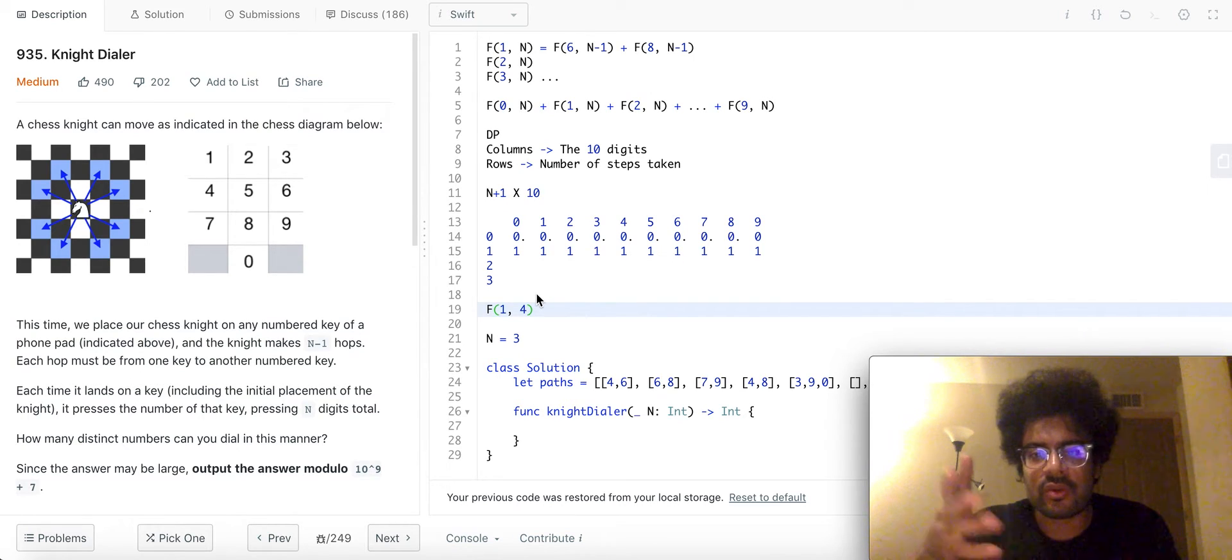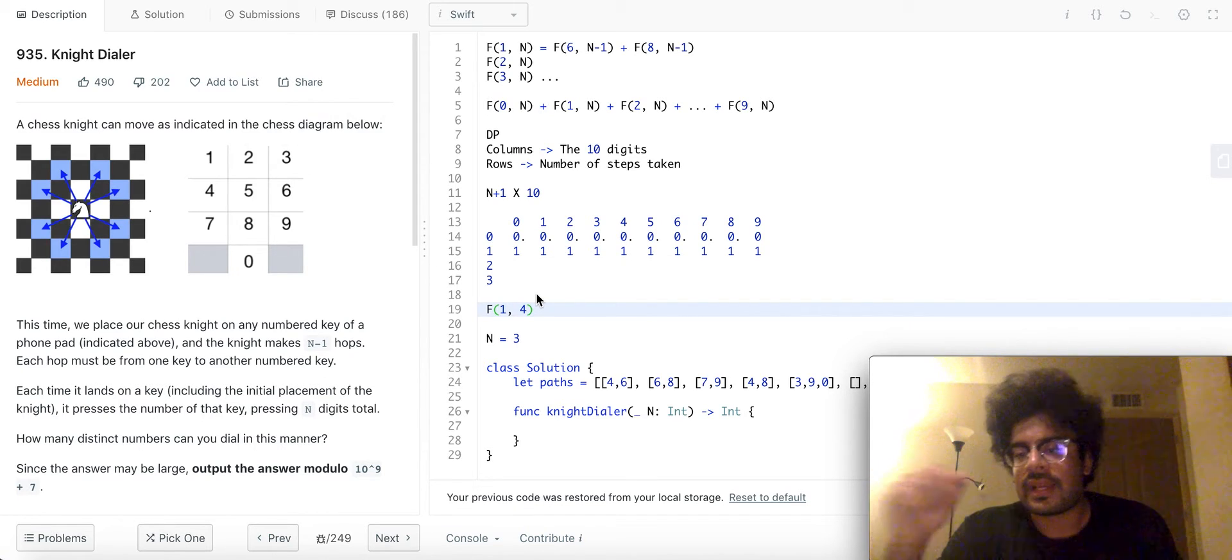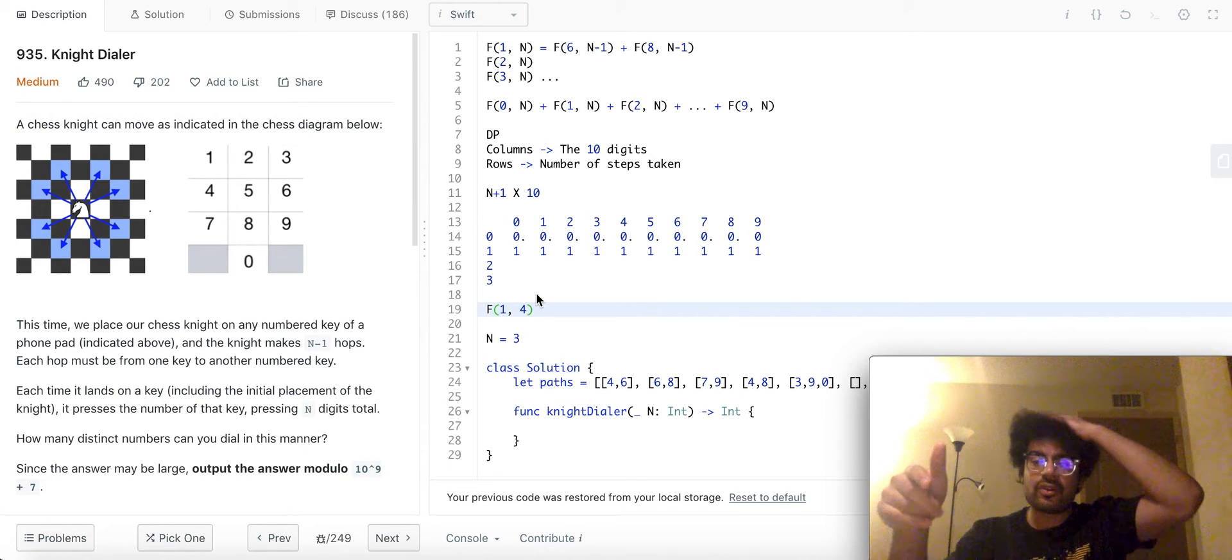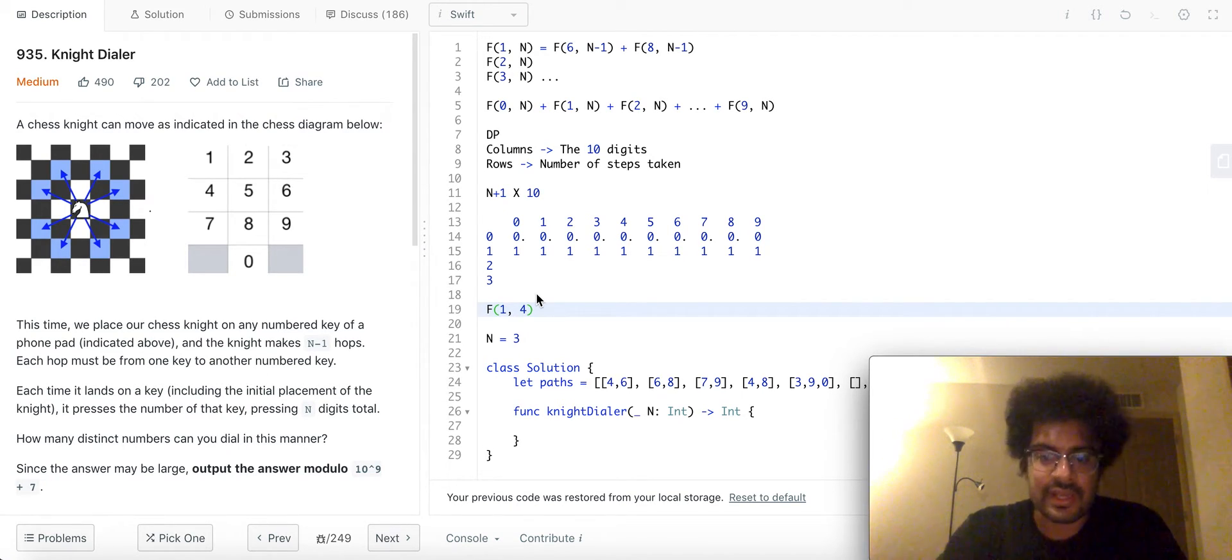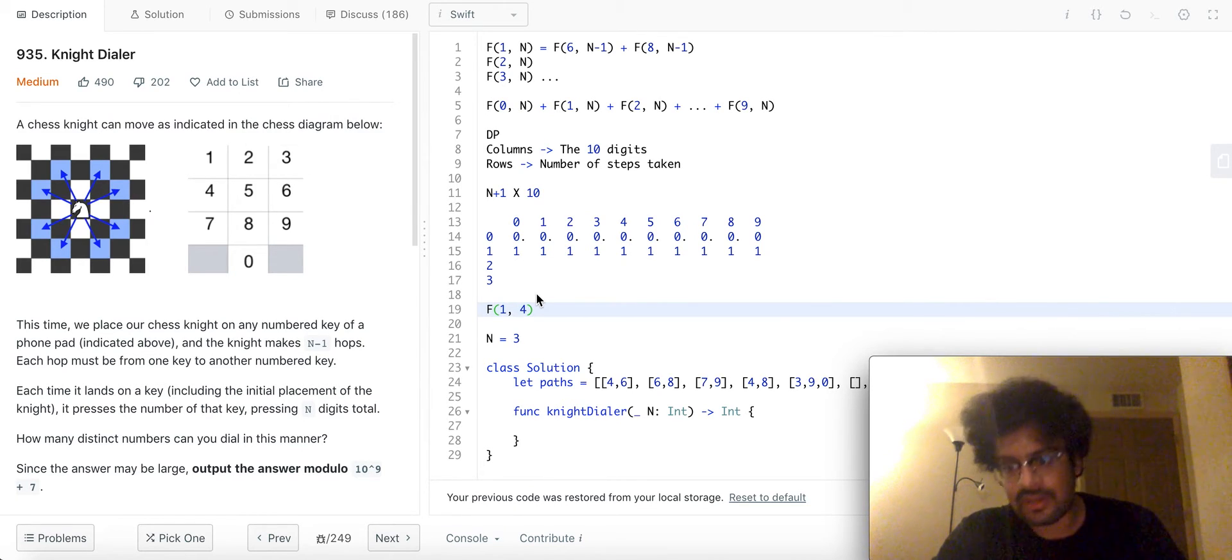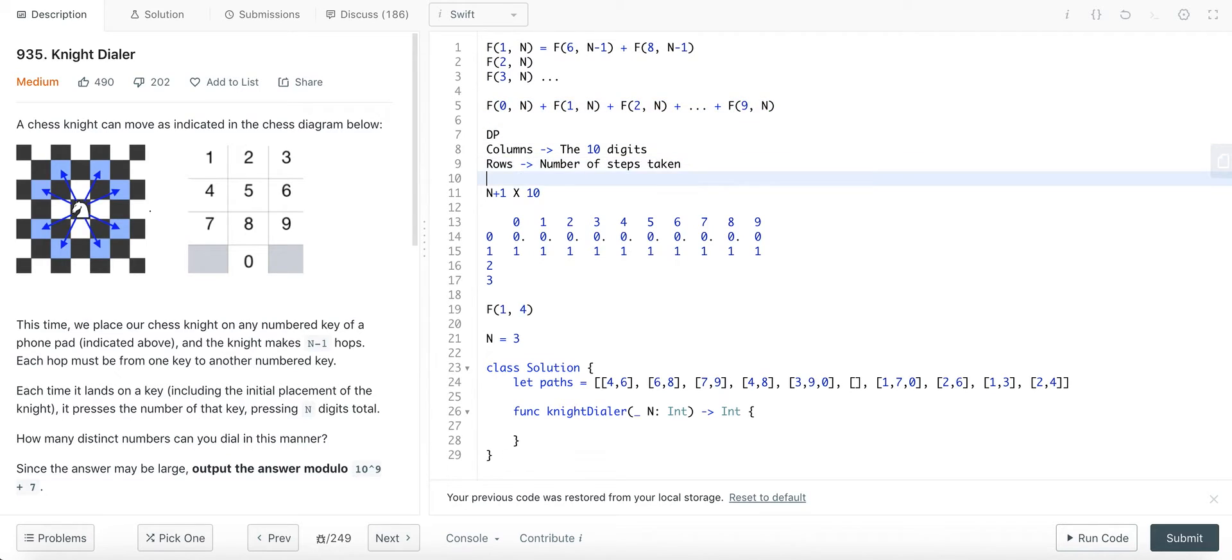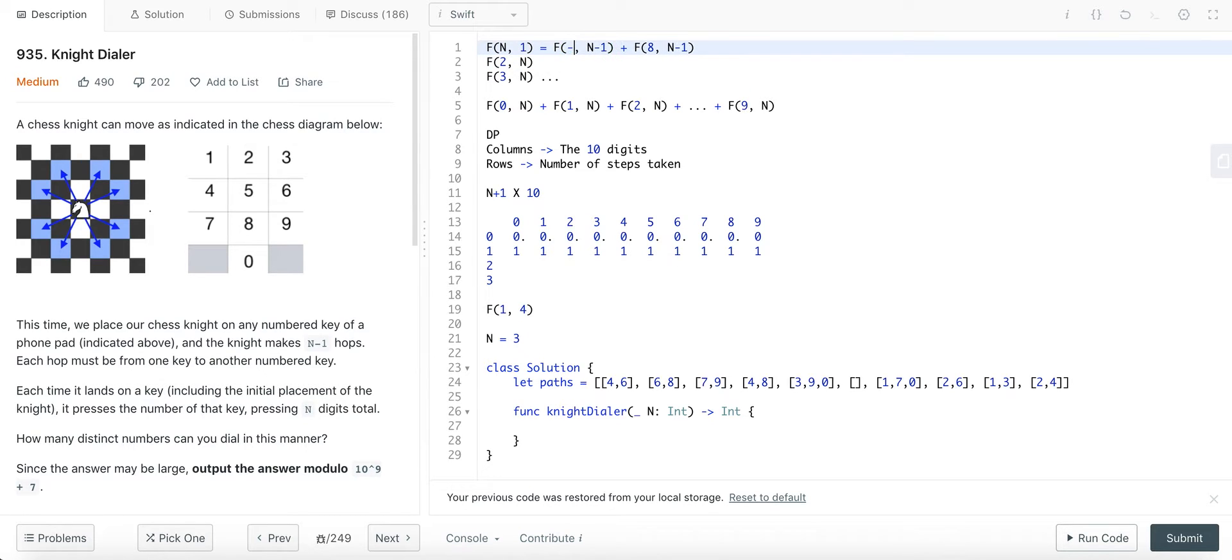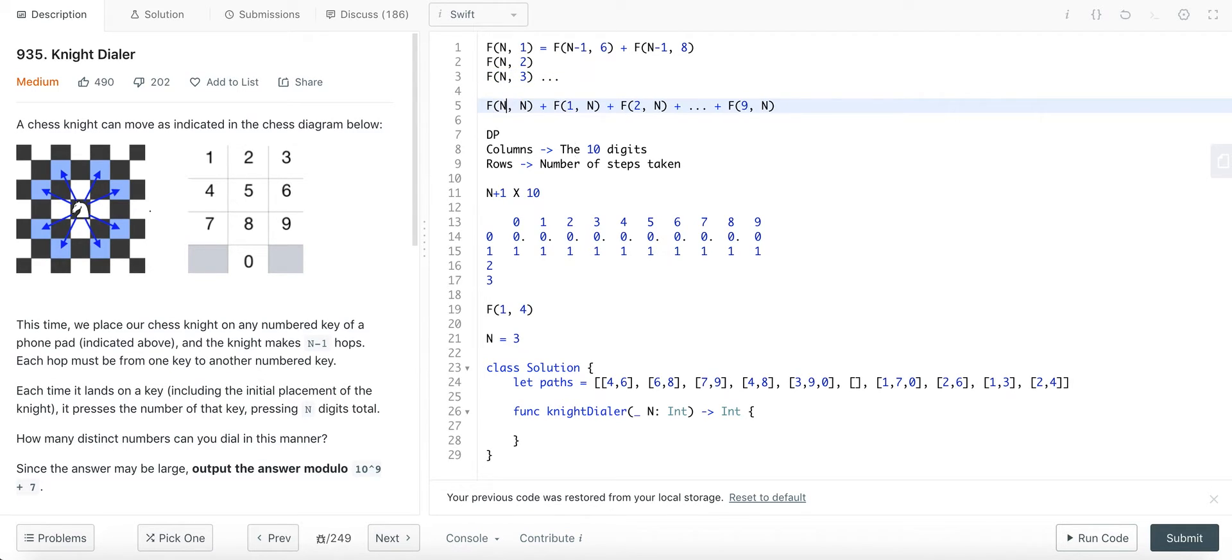Or if you look at f of 1, 5, what that means is that I took one step and I ended on 5, and I ended on 5. That would mean that I just tapped on 5. Now, what I've realized just now is that the notation that I gave for the recursive solution is reversed. I mean, I don't want you to get confused on what, how the DP table, how I've written the DP table and how I've written the recursive, it's reversed. It should actually be f of n, 1.